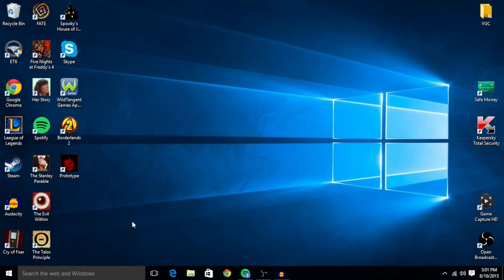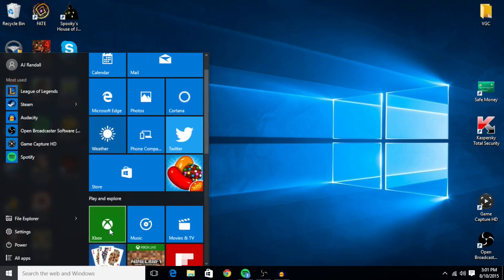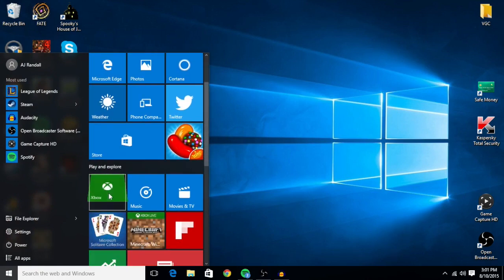So from your home screen, the first thing you're going to do is come down here and click on your Windows icon. Under play and explore, you'll see Xbox right here.